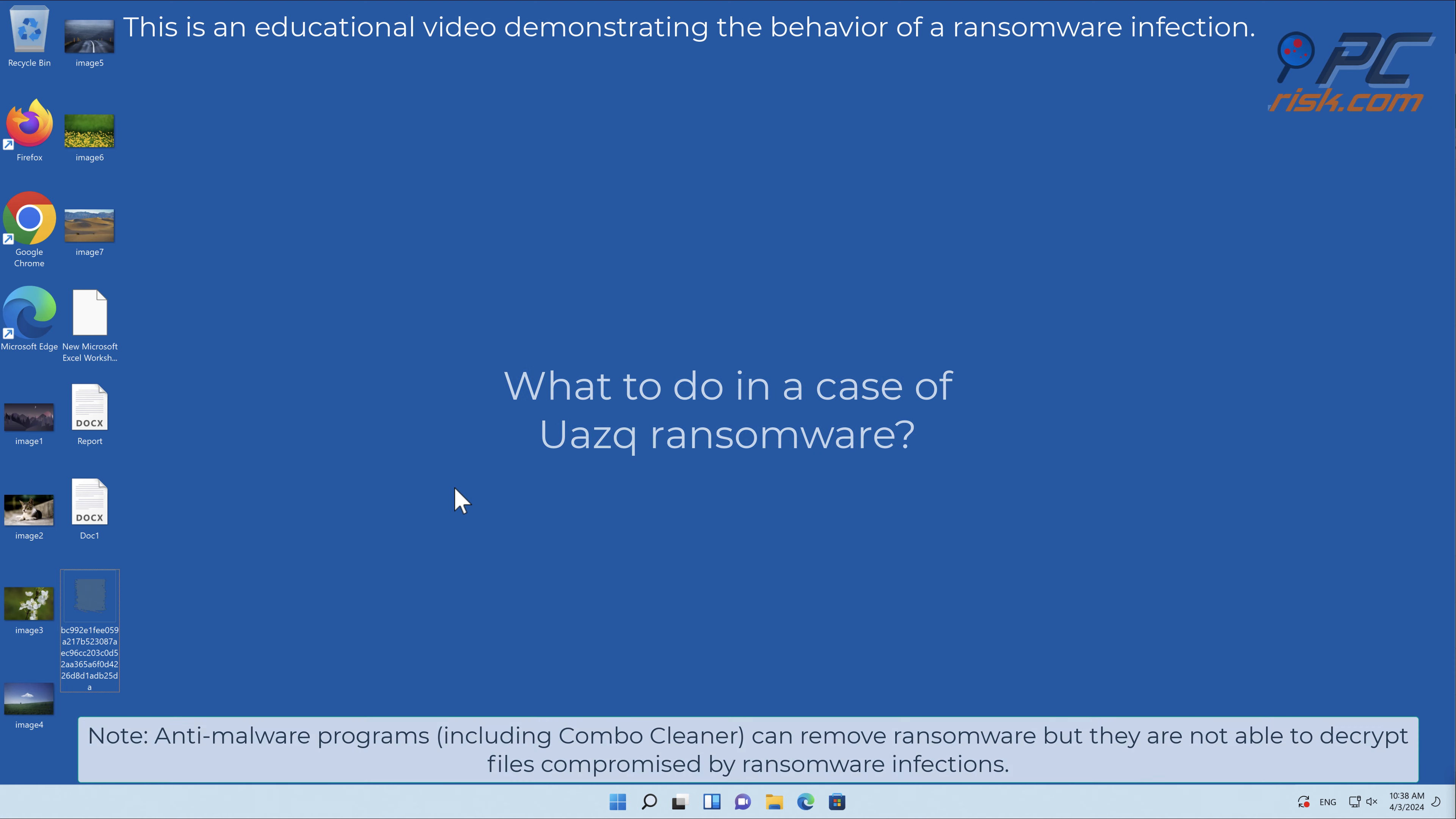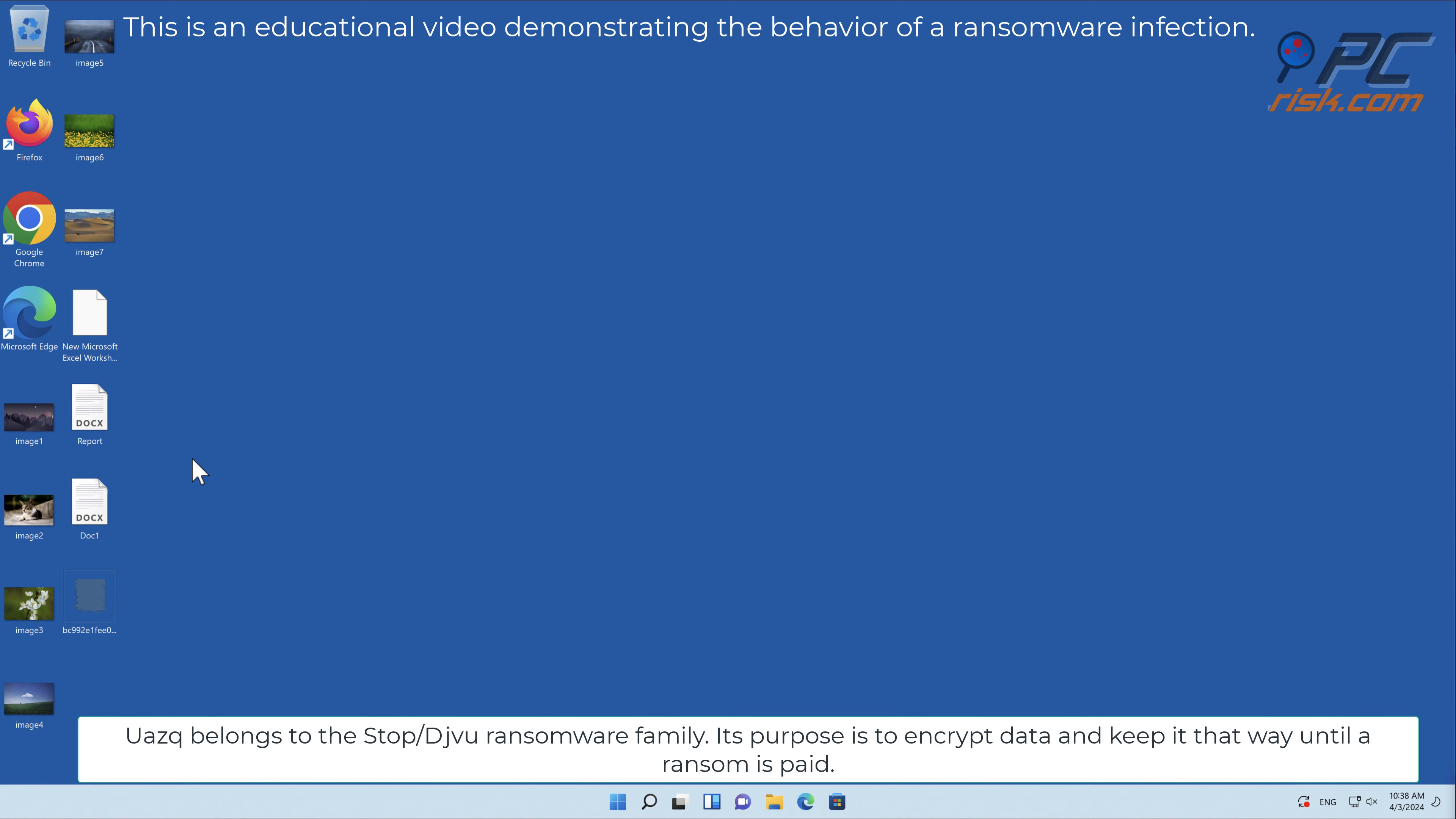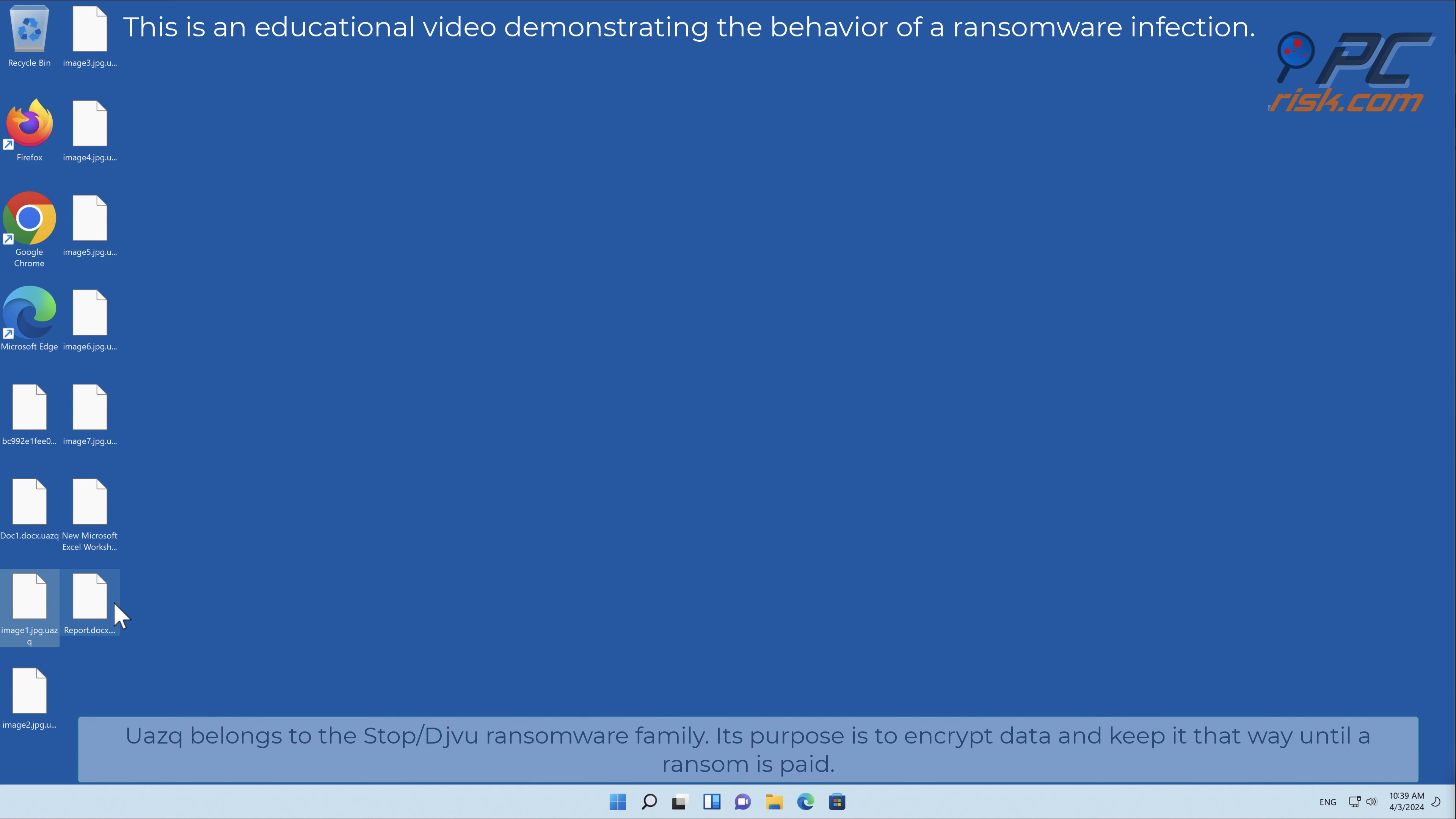In this video we will talk about UAZQ, a ransomware virus that targets Windows computers. UAZQ belongs to the Stop/Djvu ransomware family. Its purpose is to encrypt data and keep it that way until a ransom is paid.